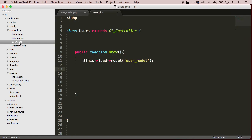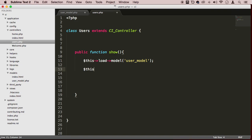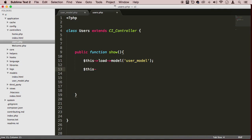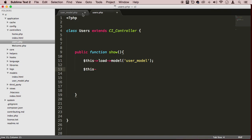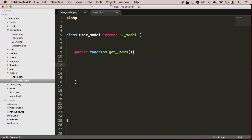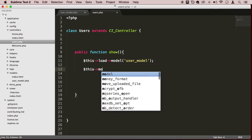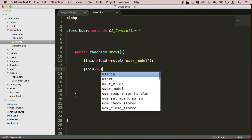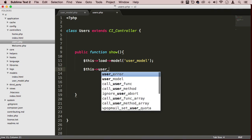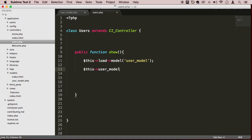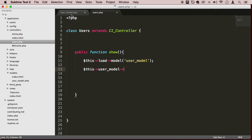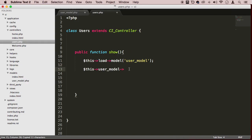Here in the controller is where we load it up, and then we use a function. This is how we can get those results back here. We will say something like $this->user_model, and then once we get that, we would type in the name of that function, and we can use it.